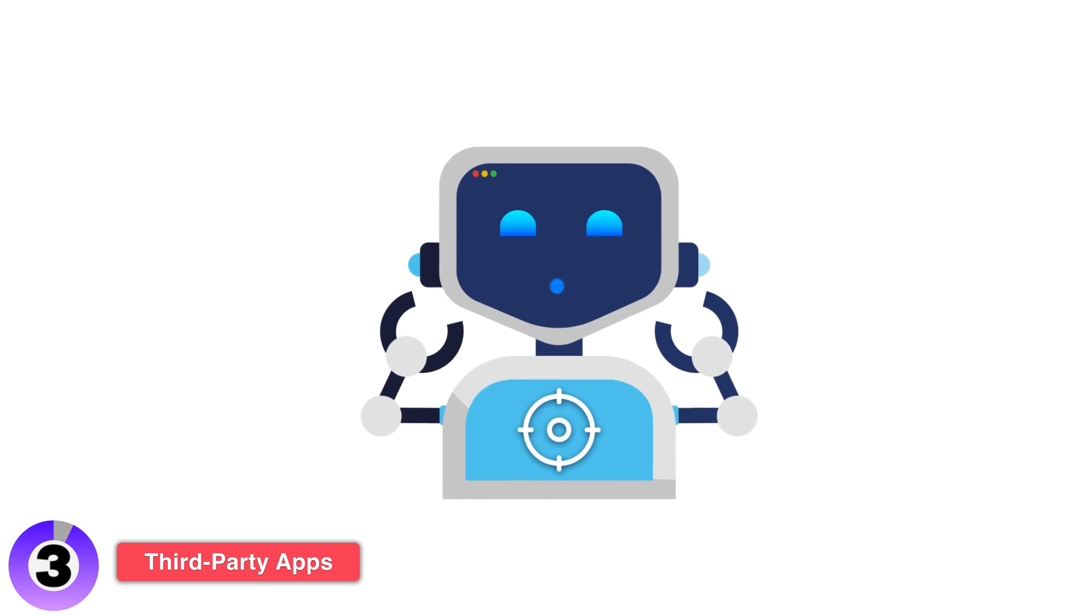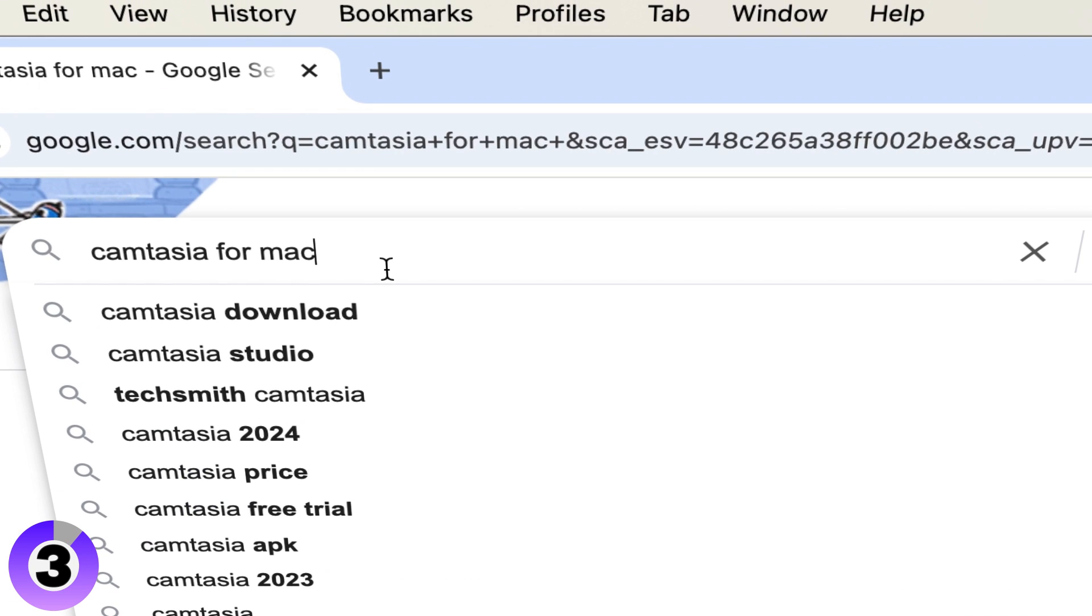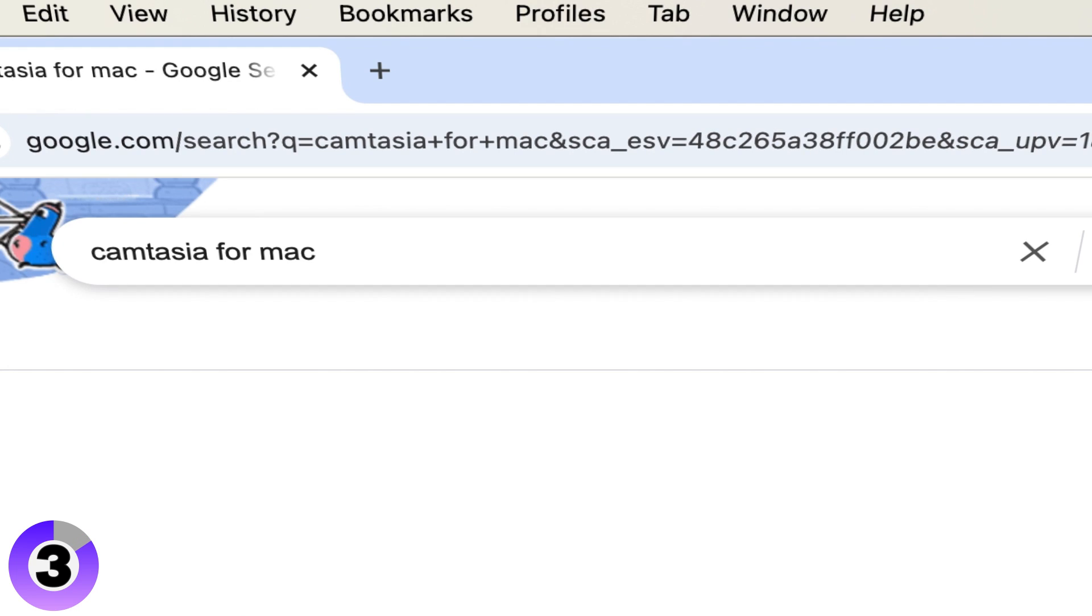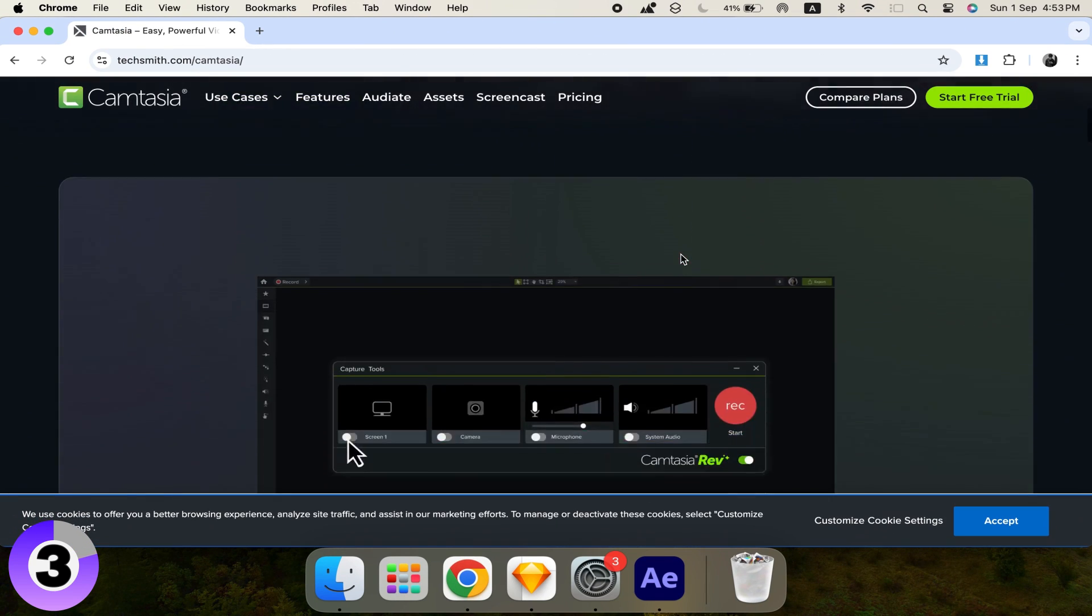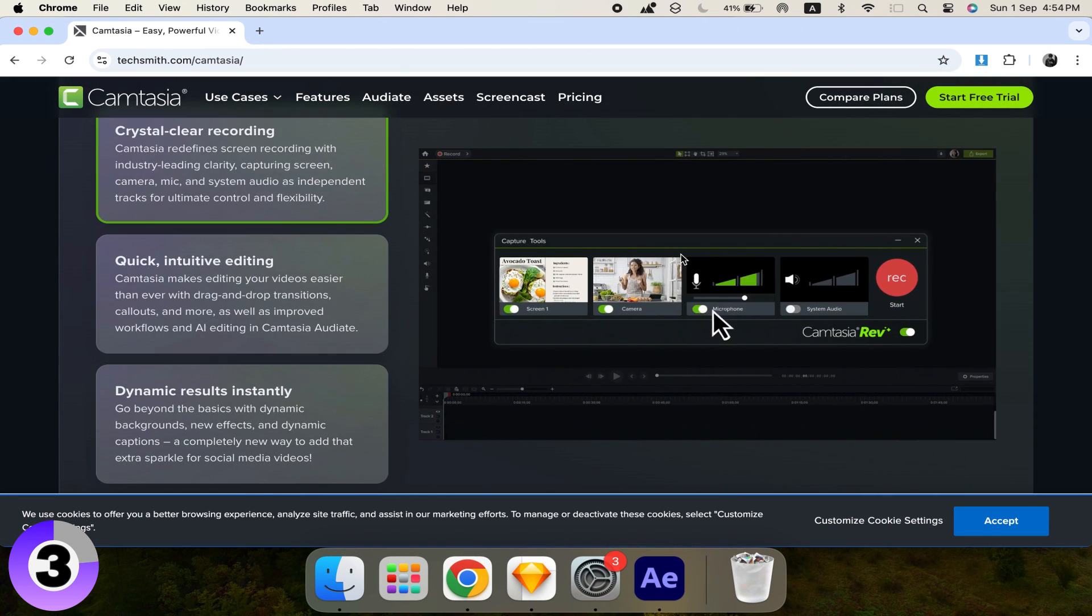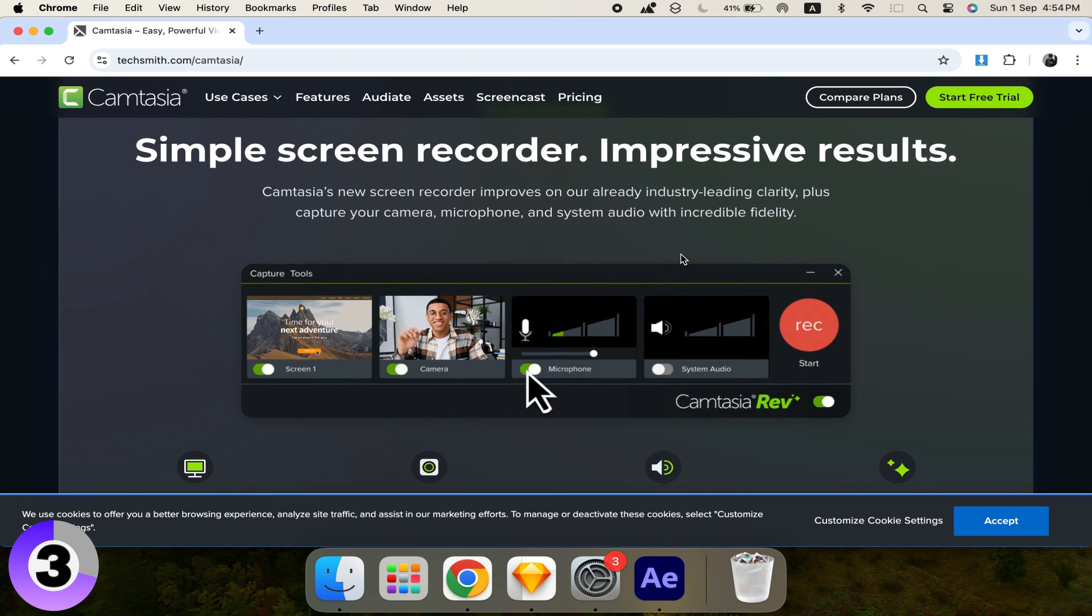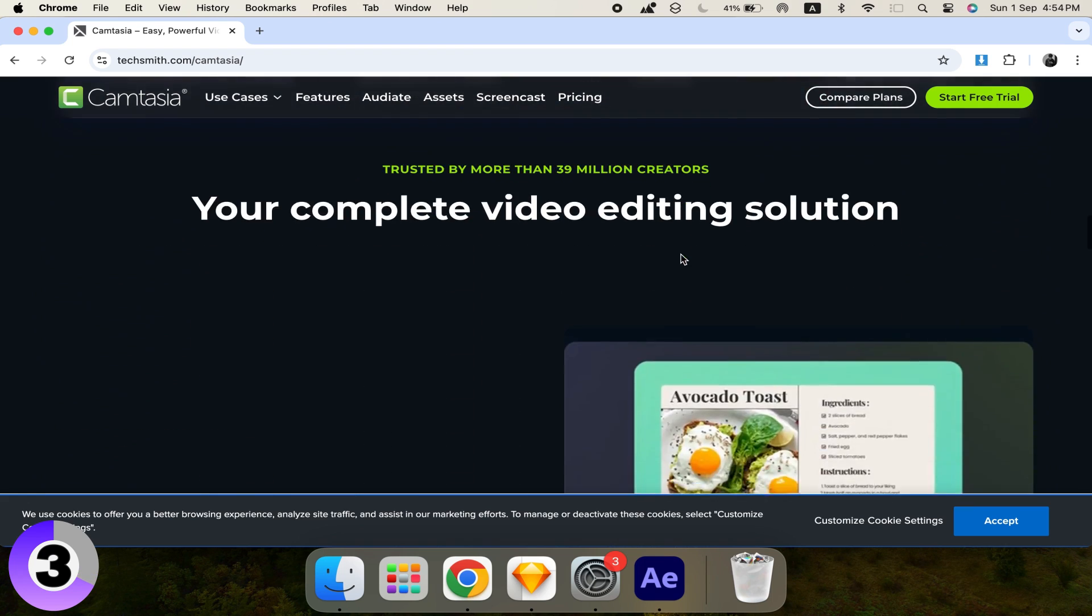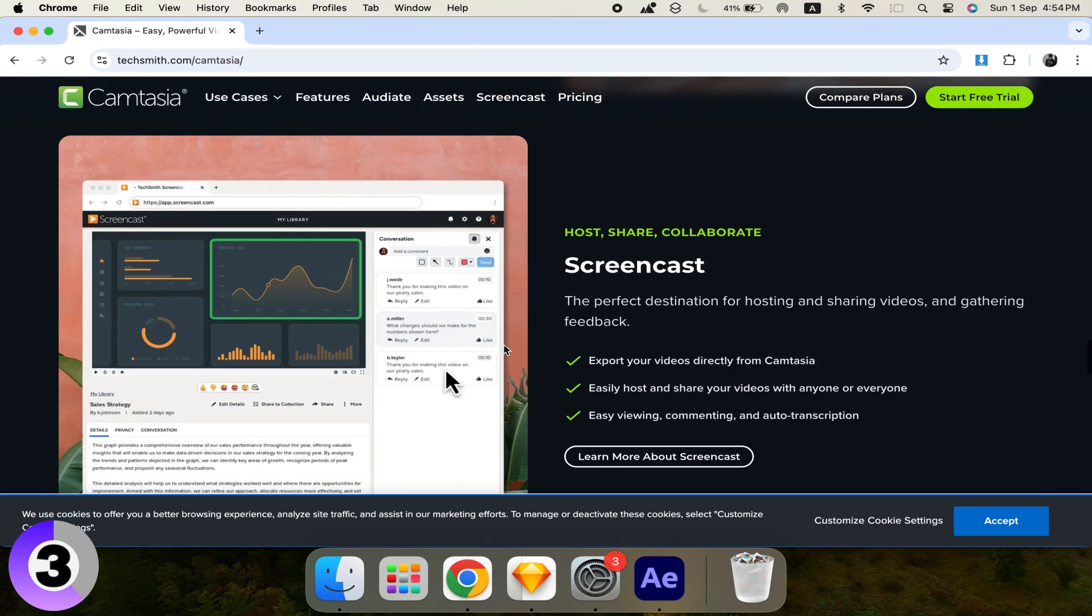Here are some top picks. Number 1: Camtasia. A powerful tool that not only records your screen, but also offers advanced editing features. Perfect for creating professional tutorials.